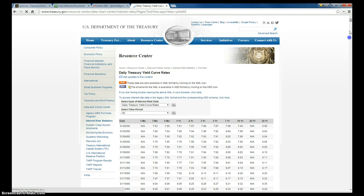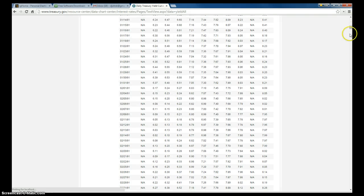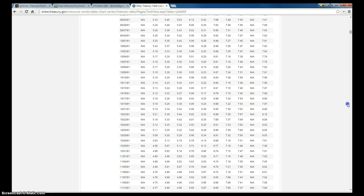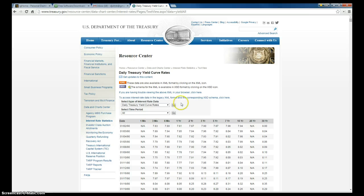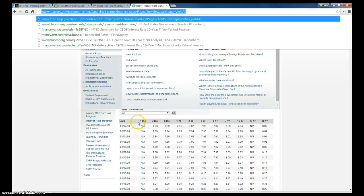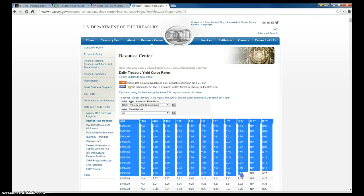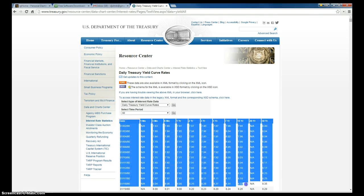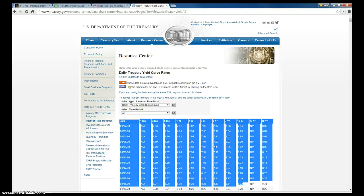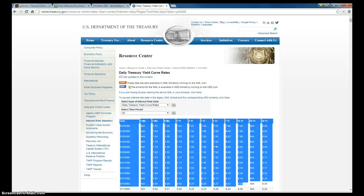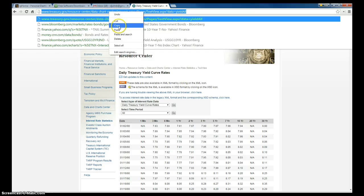You can see that we have all the daily data from 1990 all the way down to the present date. Now what I want to do next, what we're going to do is we're going to go up here and we're going to highlight this URL. Right click and go copy.